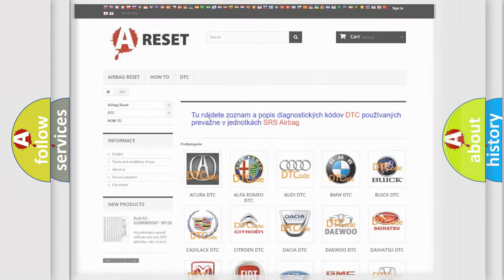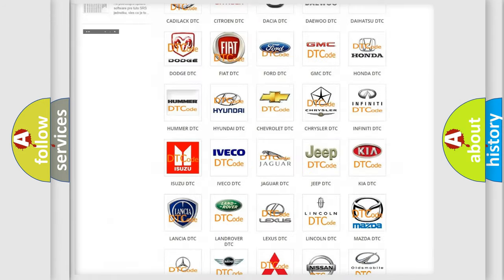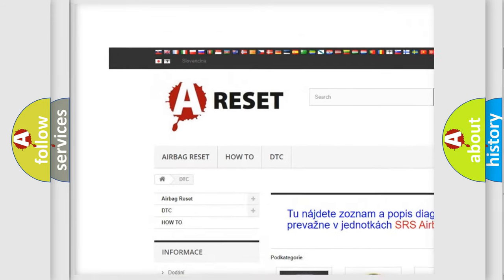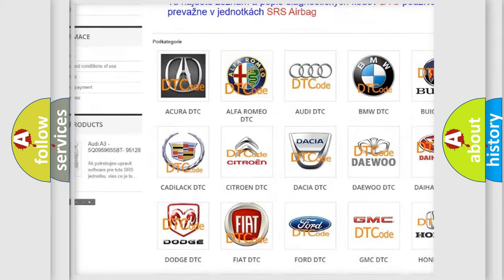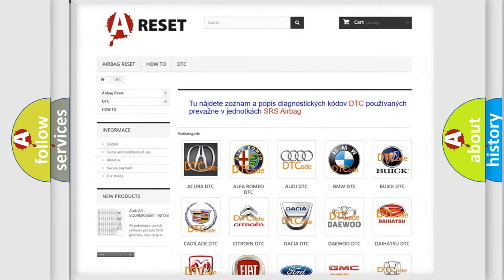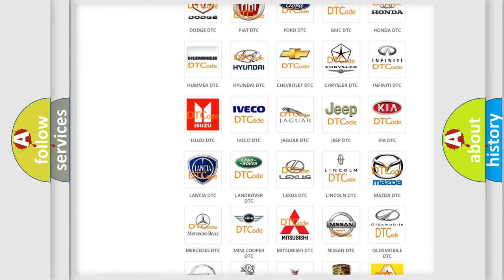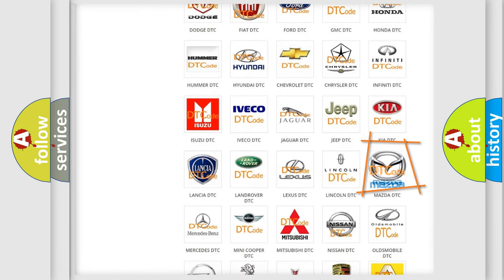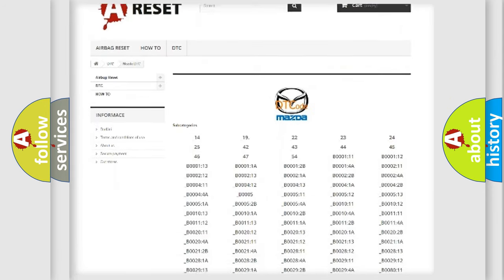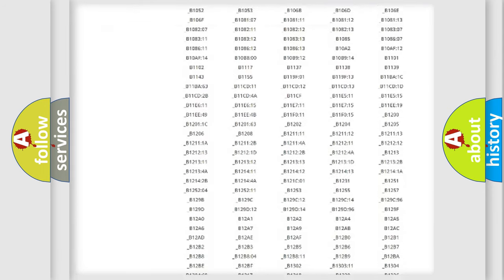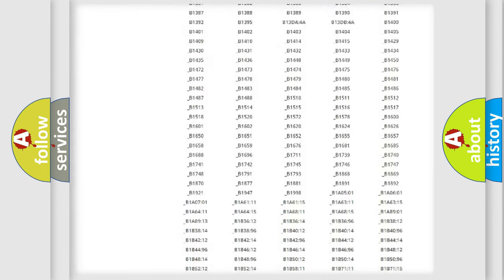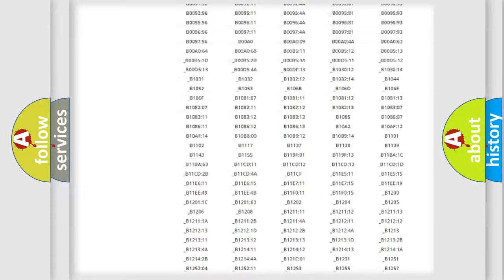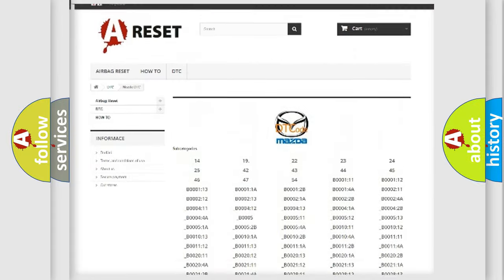Our website airbagreset.sk produces useful videos for you. You do not have to go through the OBD2 protocol anymore to know how to troubleshoot any car breakdown. You will find all the diagnostic codes that can be diagnosed in Mazda vehicles.